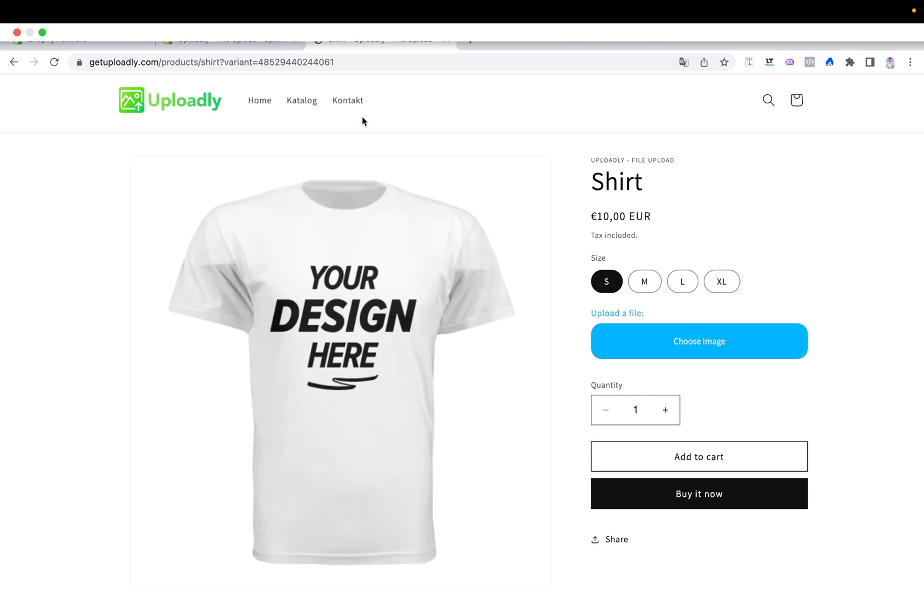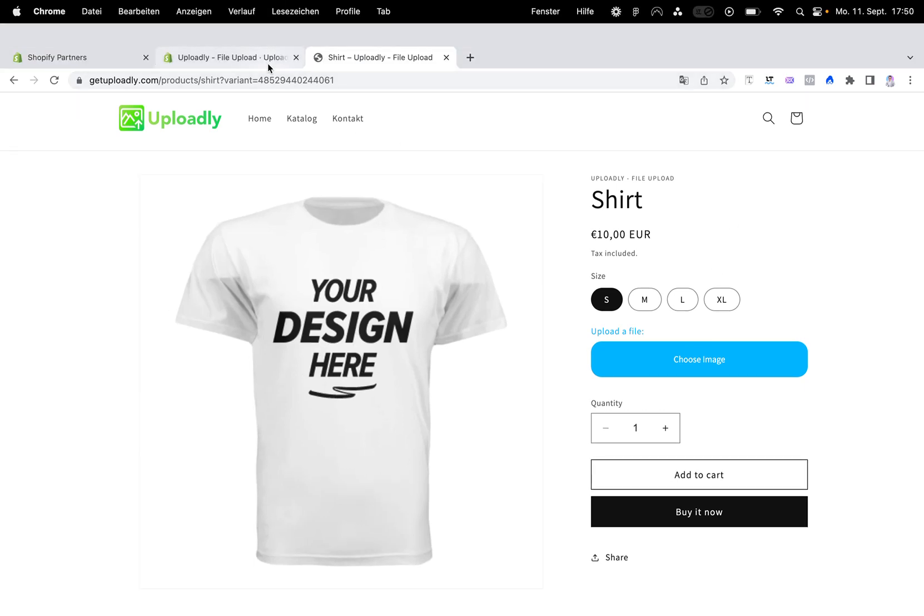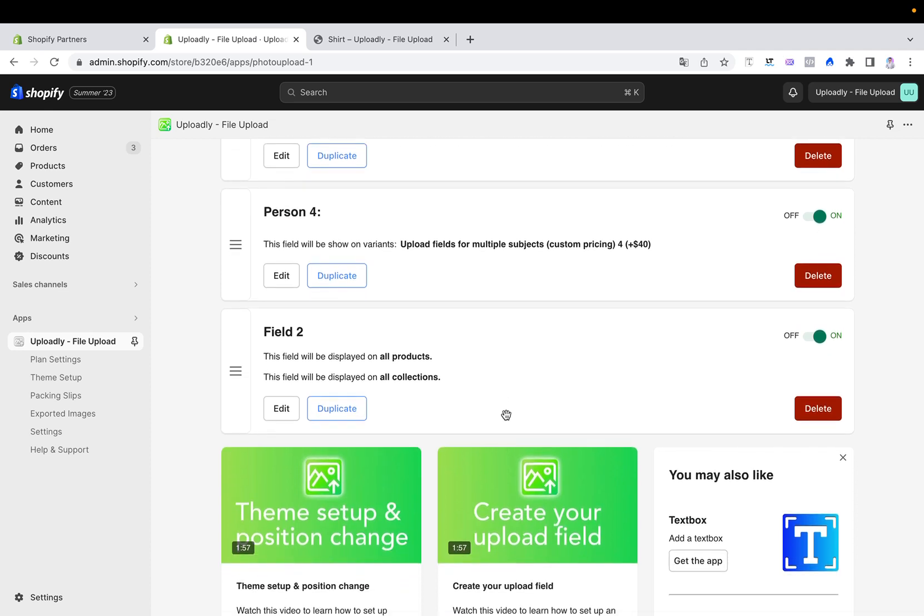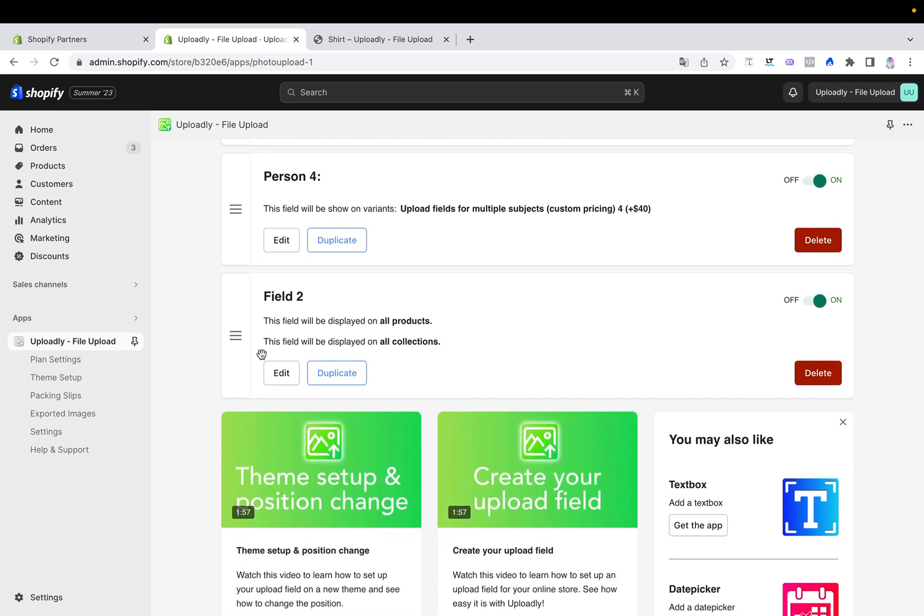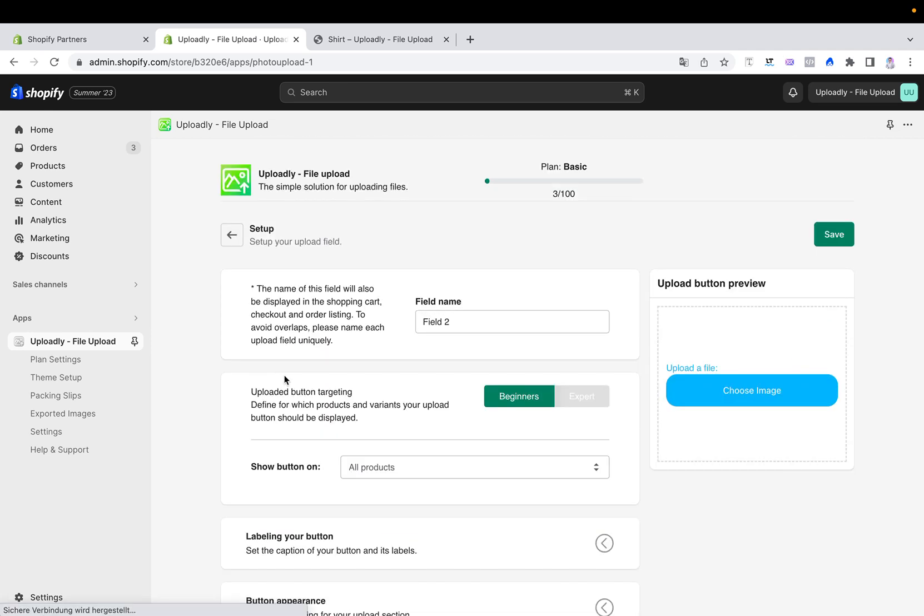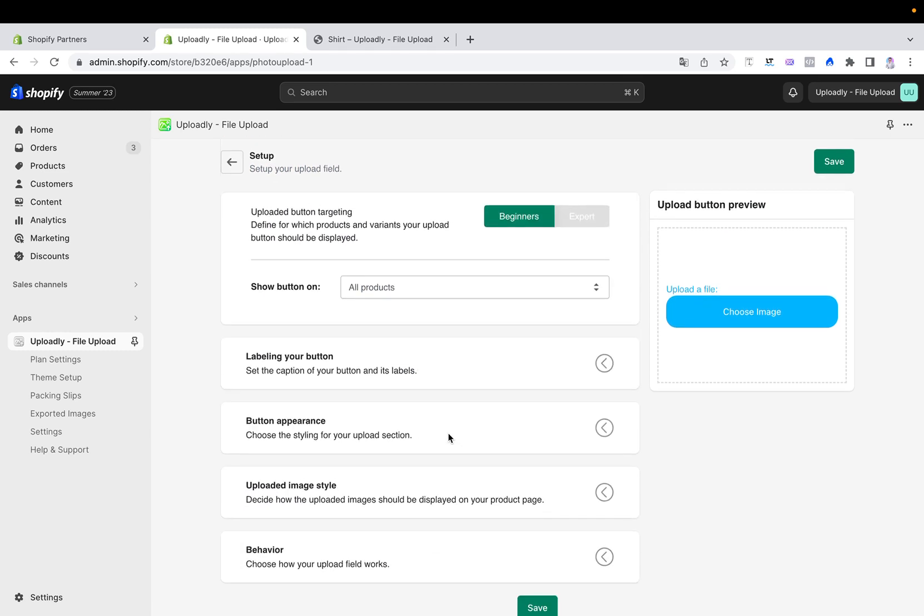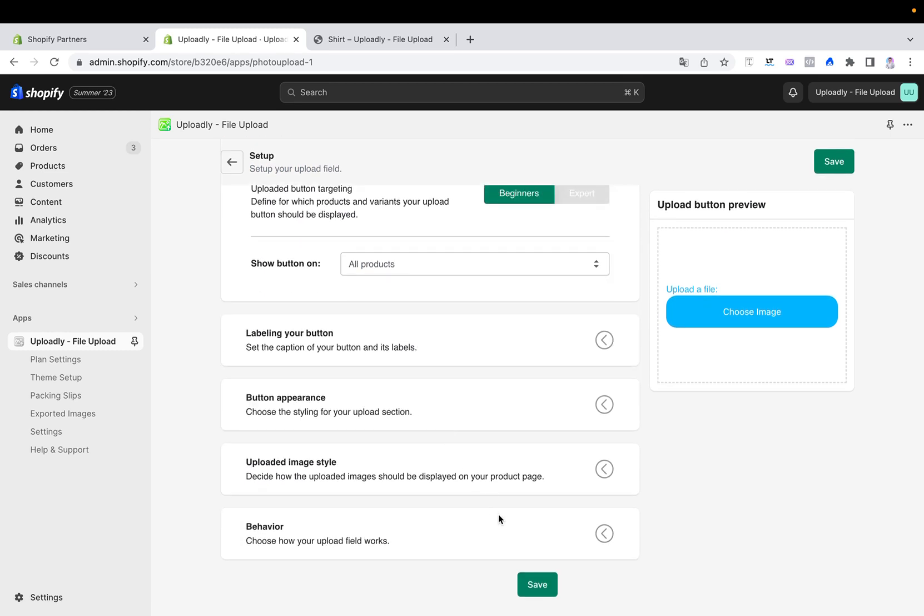For that we will open up our app dashboard, go to the field we want to edit, for example this one, click edit, and now we have to scroll down until we see the section behavior.